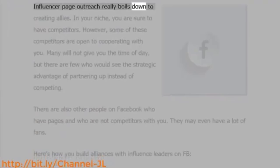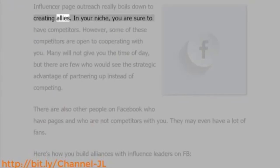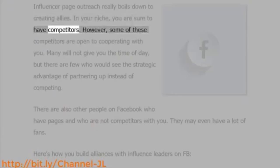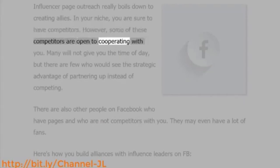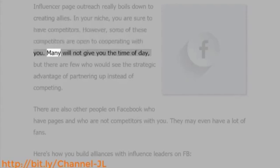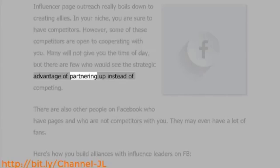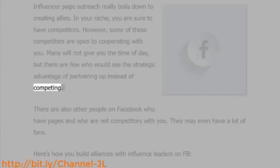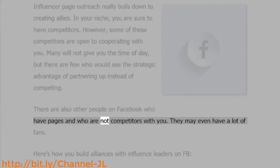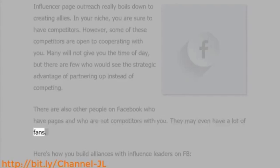Influencer page outreach really boils down to creating allies. In your niche, you are sure to have competitors. However, some of these competitors are open to cooperating with you. Many will not give you the time of day, but there are a few who would see the strategic advantage of partnering up instead of competing. There are also other people on Facebook who have pages and are not competitors with you — they may even have a lot of fans.